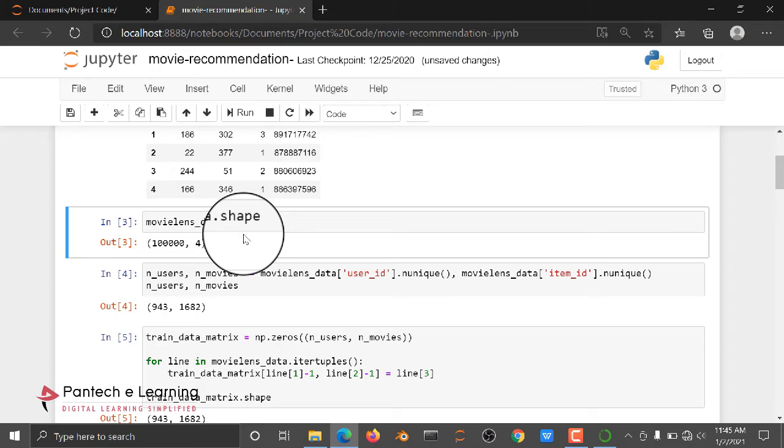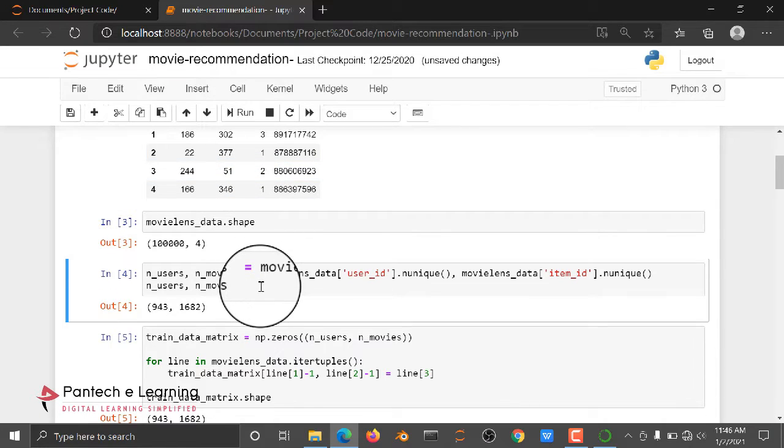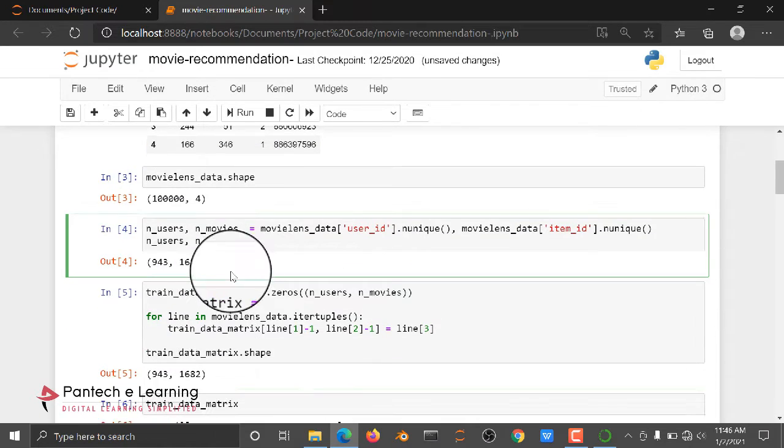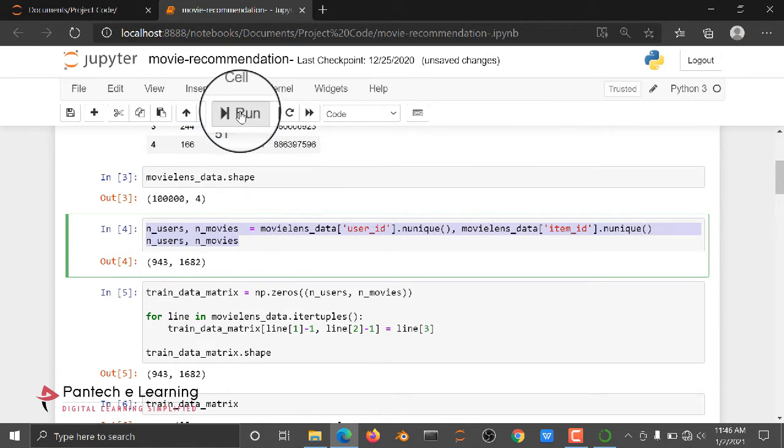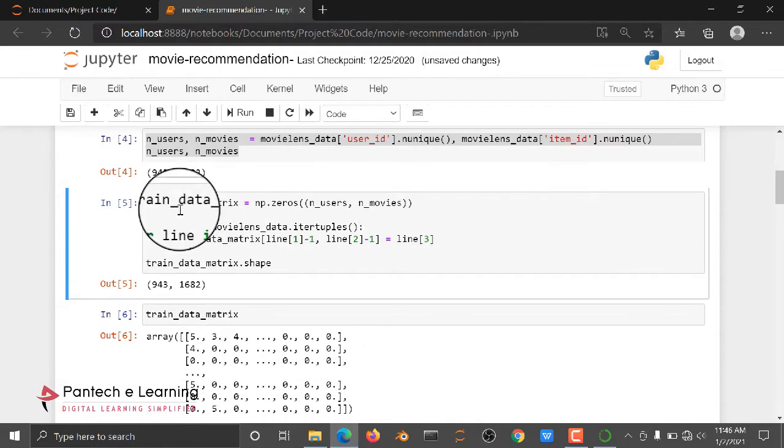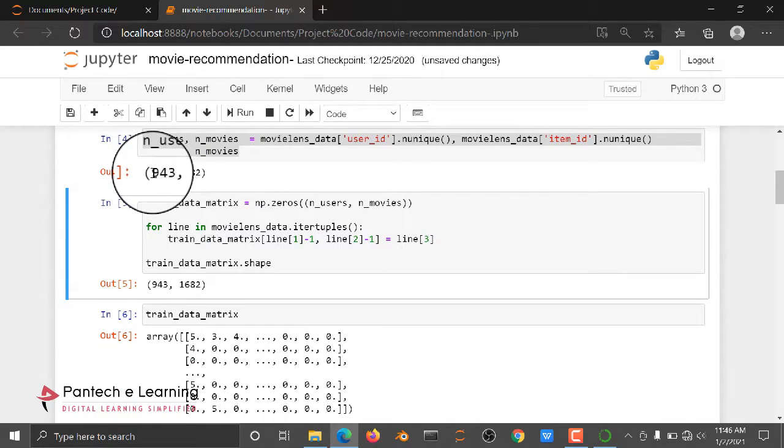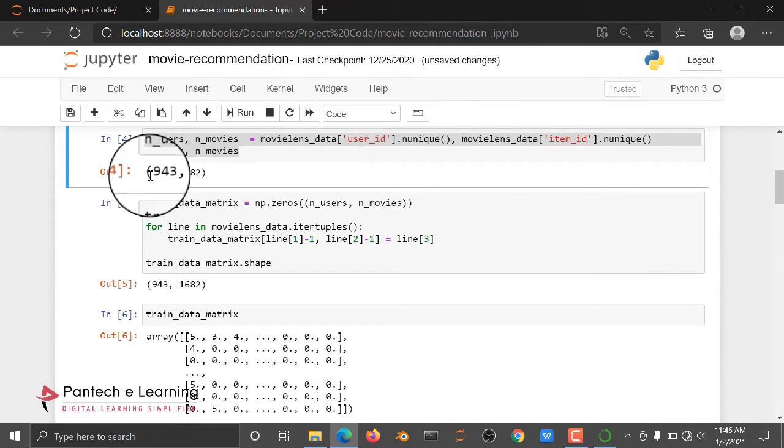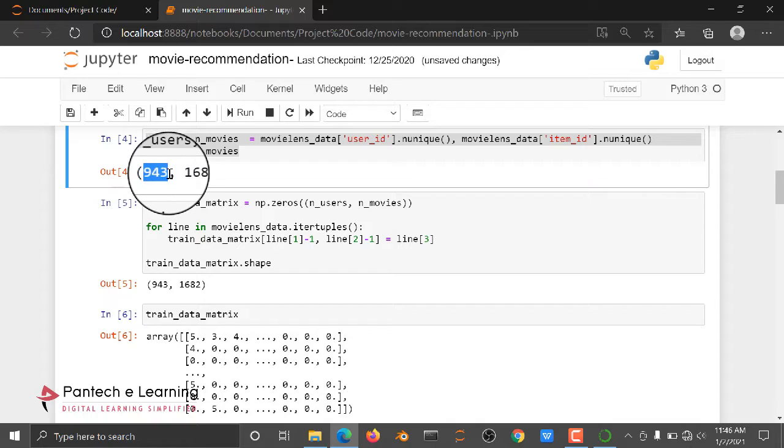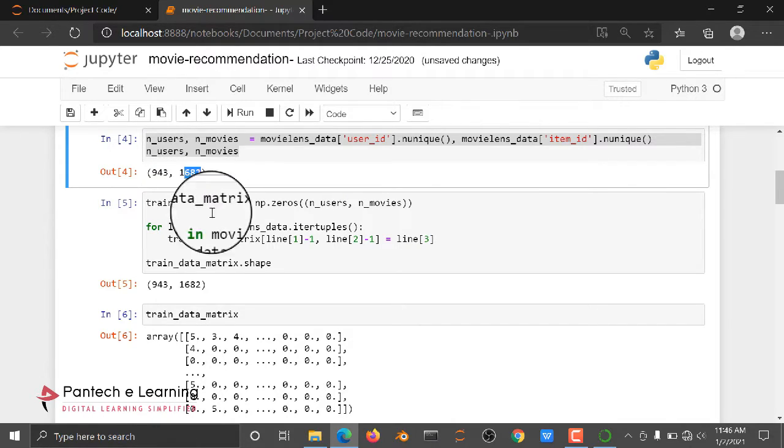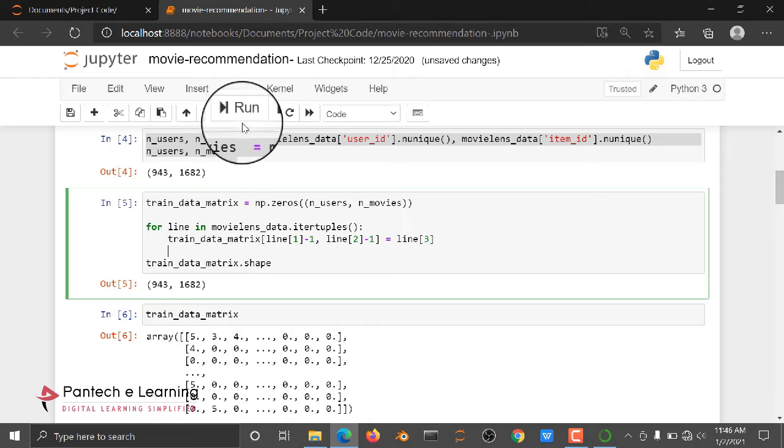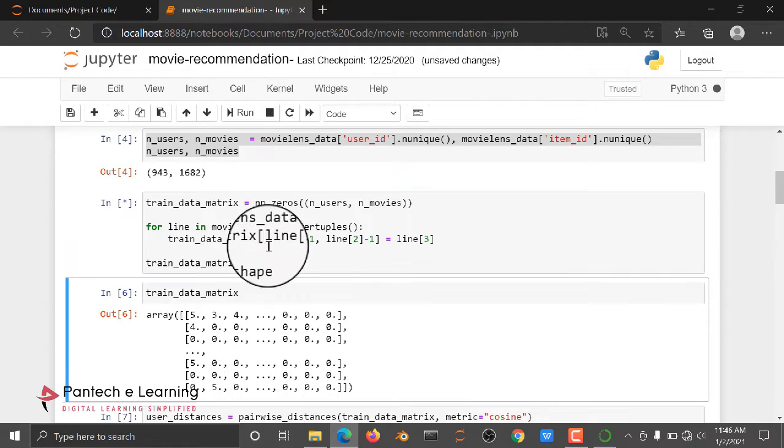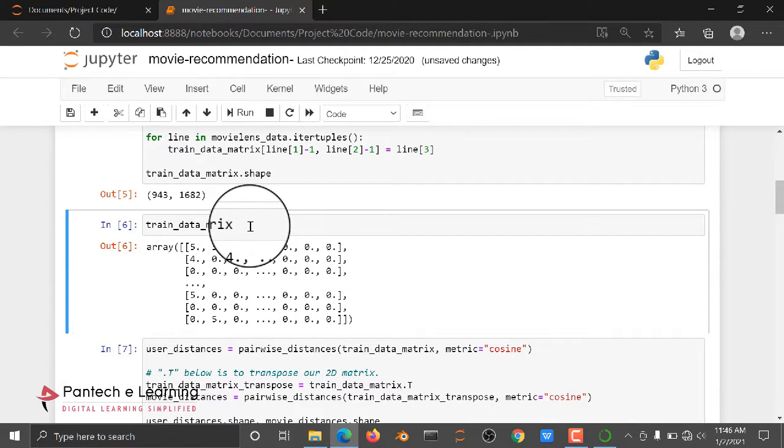After reading the dataset, I just checked the shape of the dataset, and then here I just checked the users and movies. Here we have some changes. Total users is this many and total number of movies is this many. So we are going to zeros the matrices.